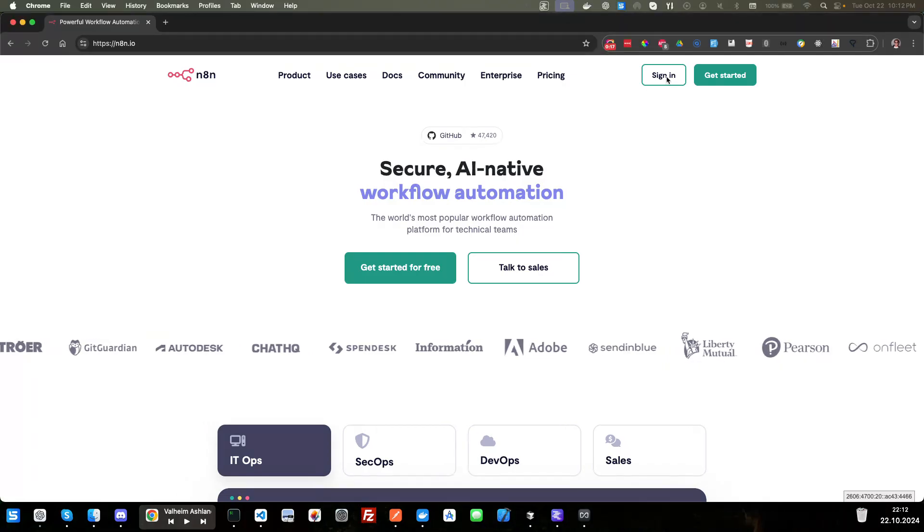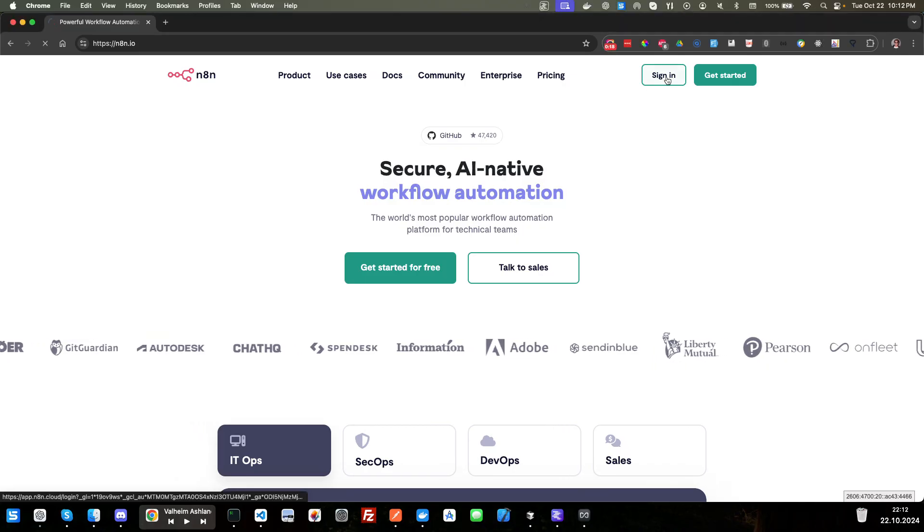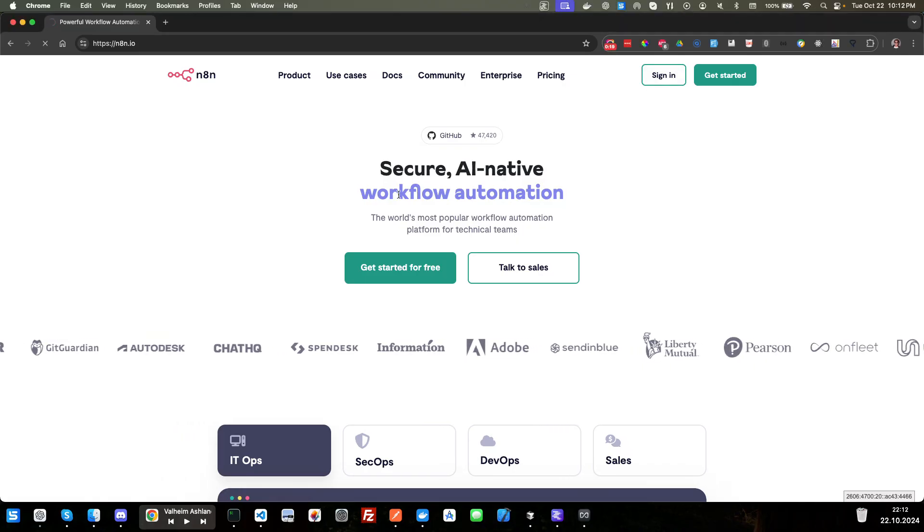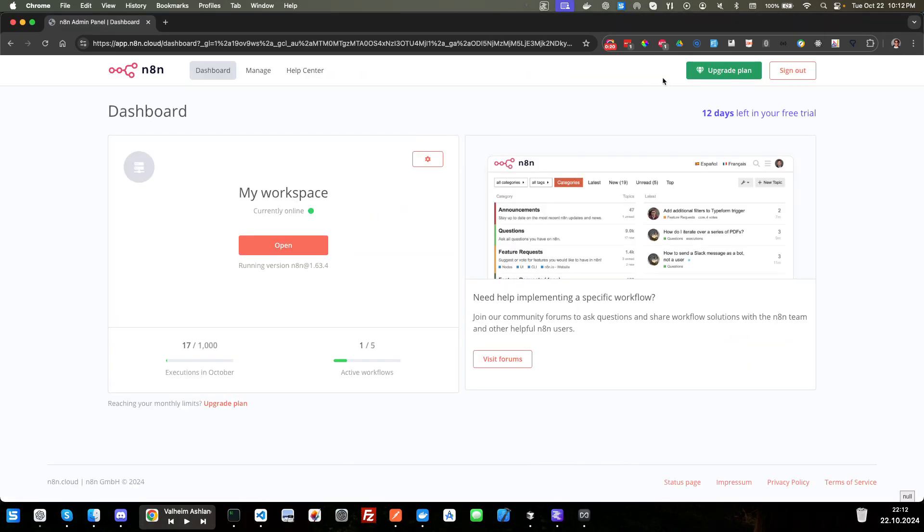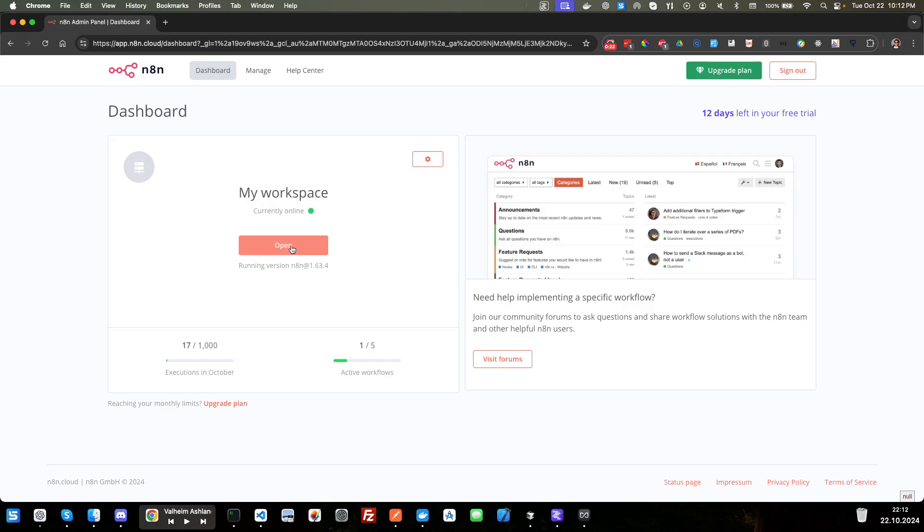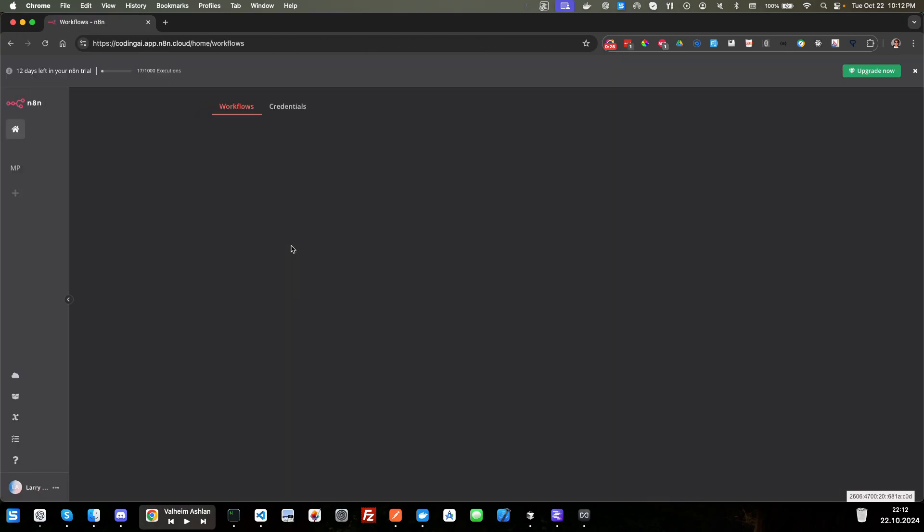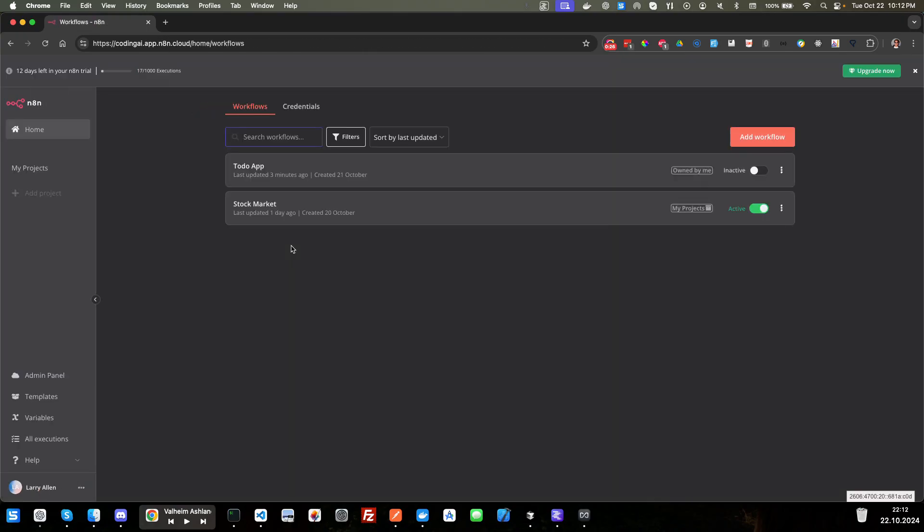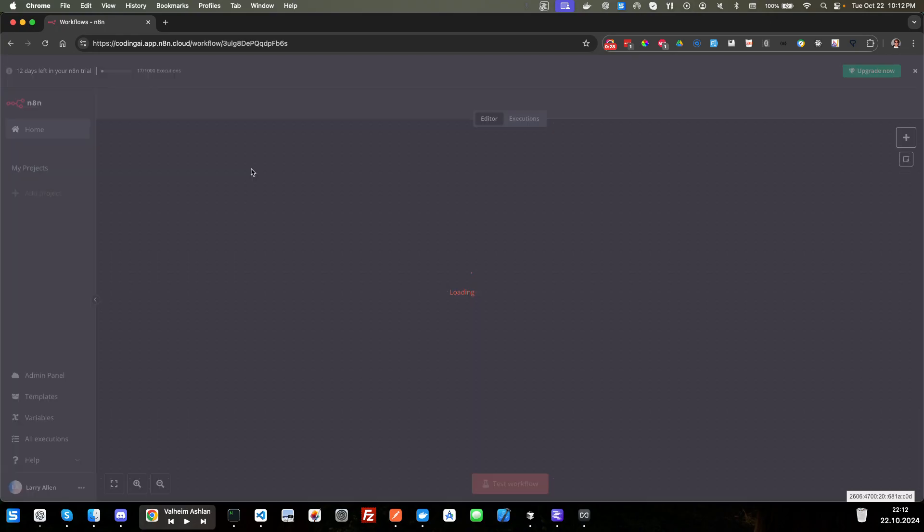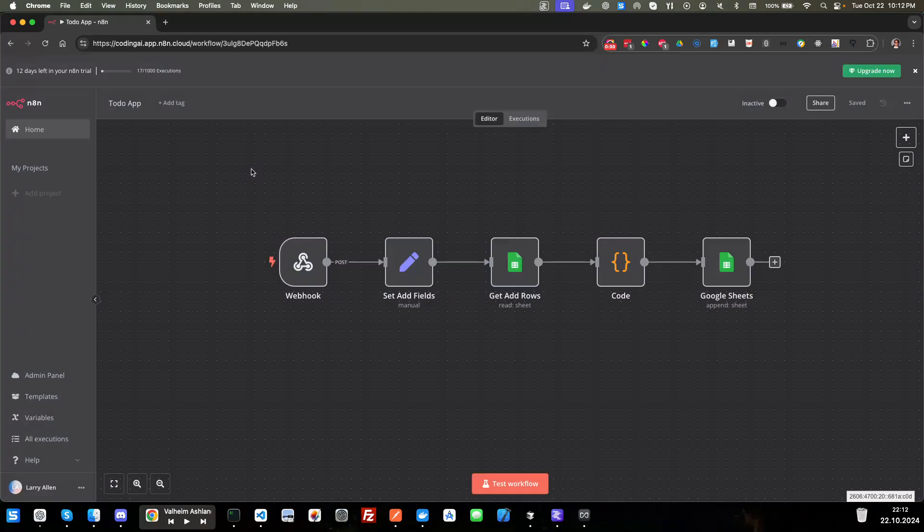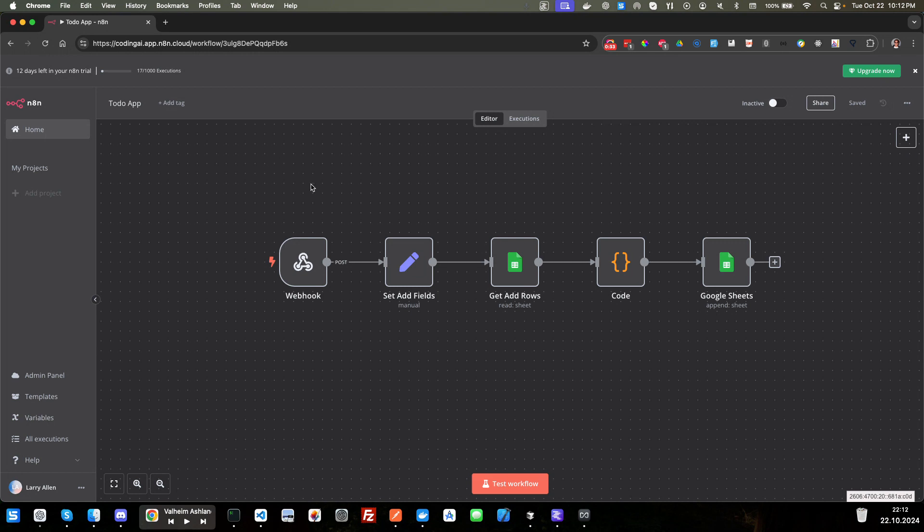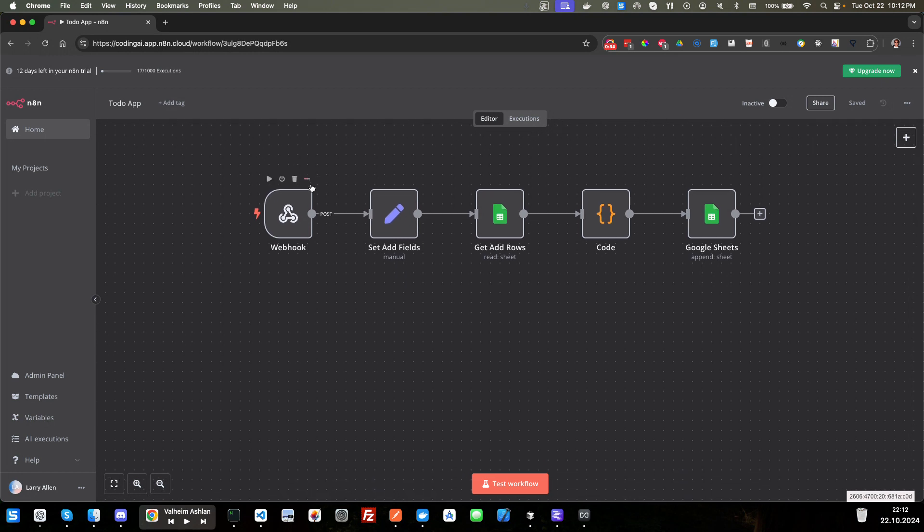We'll go ahead and sign in. And then I'm going to open up my workspace. And we're going to go into our to-do app. And here we are.